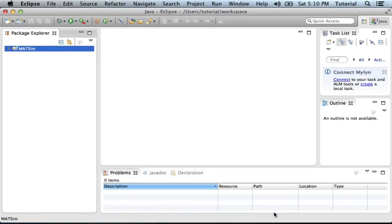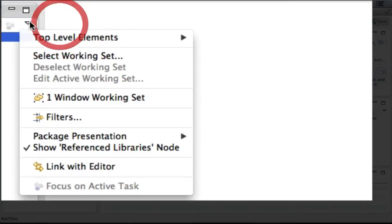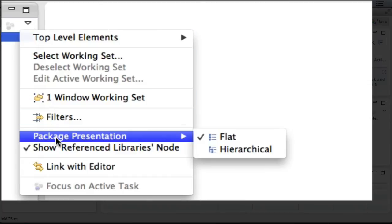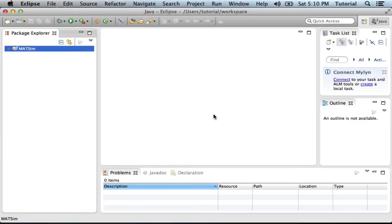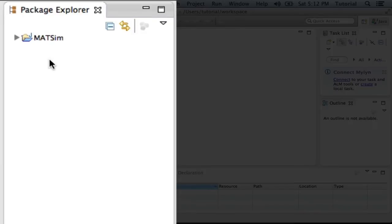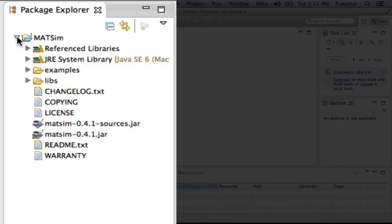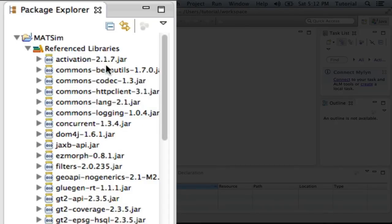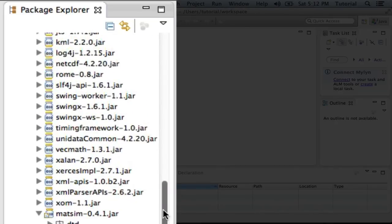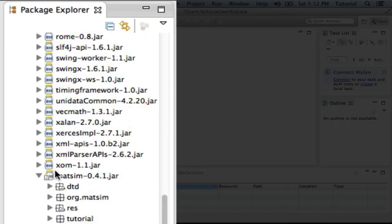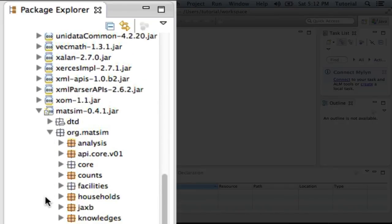Congratulations! Your MatSim is now set up in Eclipse. You can just make sure that your package presentation is hierarchical, and you can now conveniently browse the wealth of source code available in MatSim. By extending MatSim, Reference Libraries, scrolling down to MatSim.jar, and you'll see you'll have access to the entire MatSim source code.